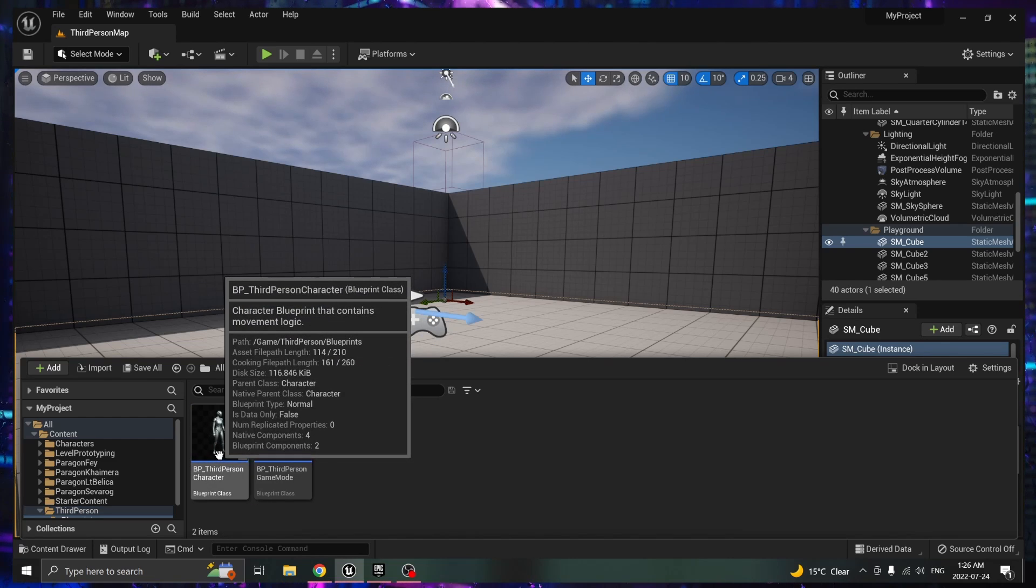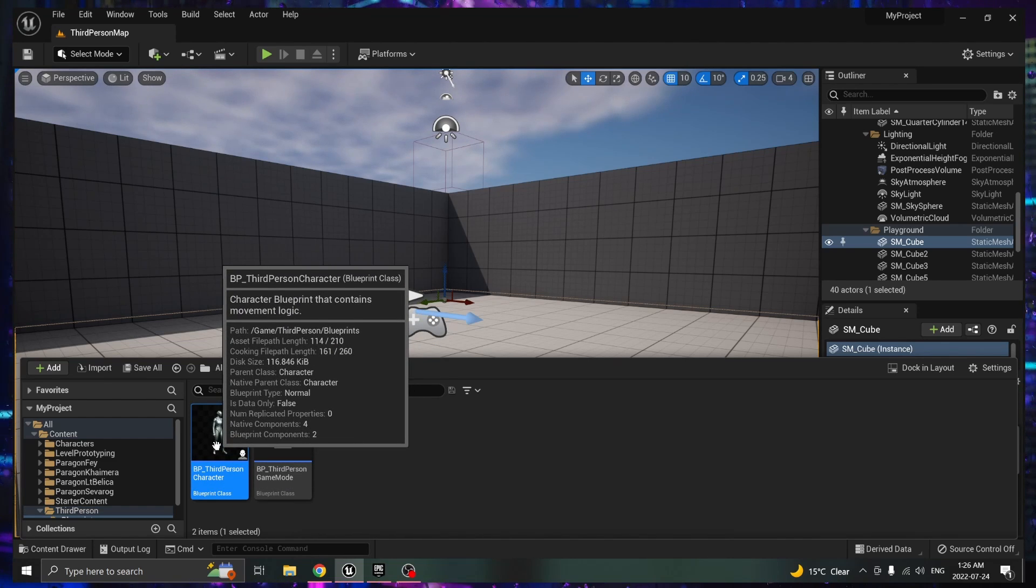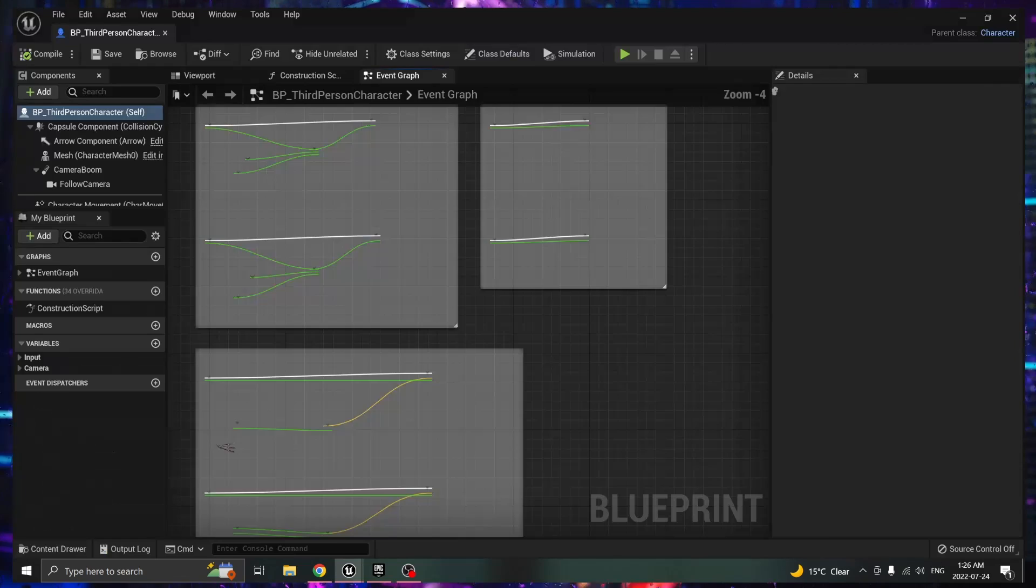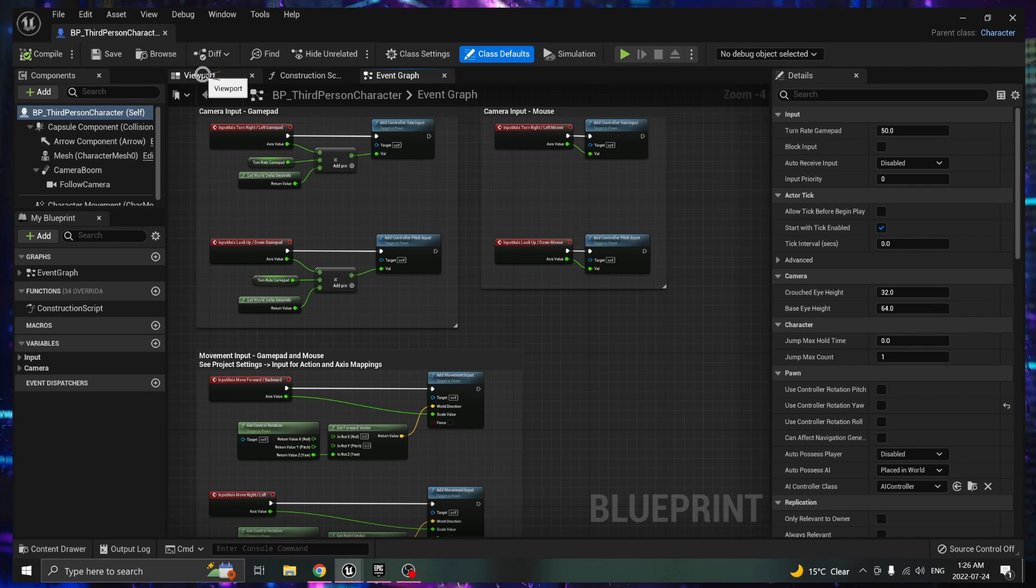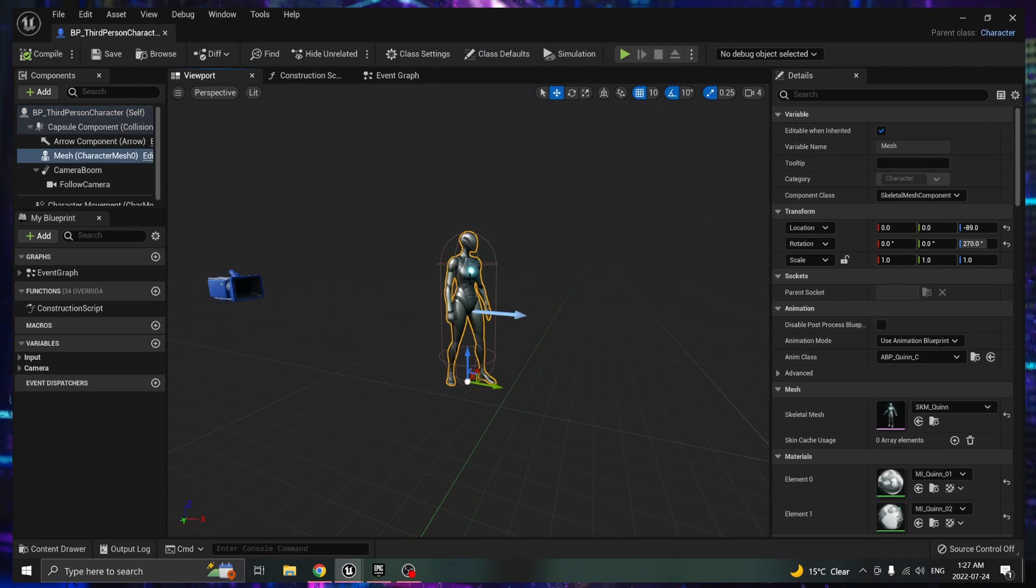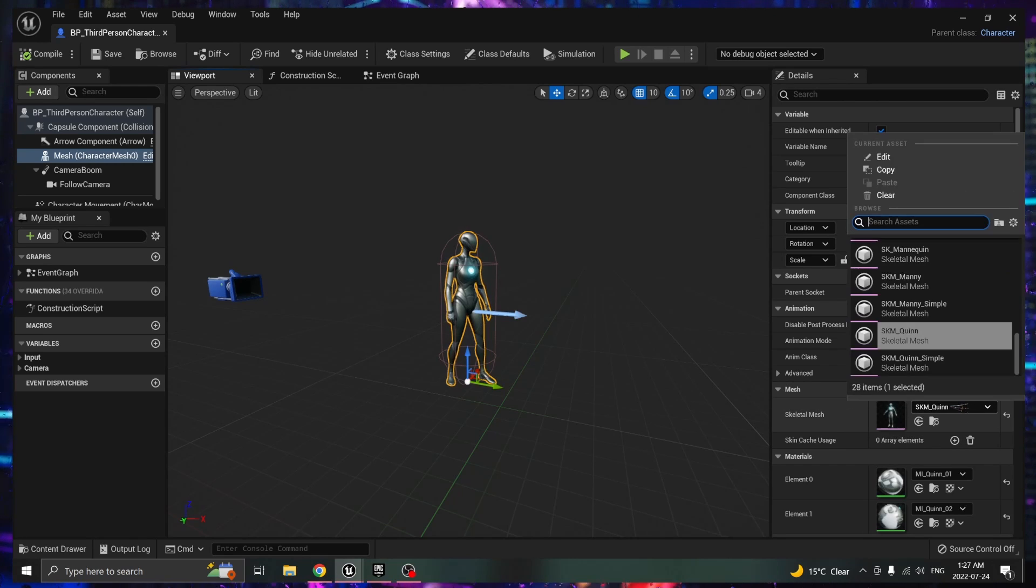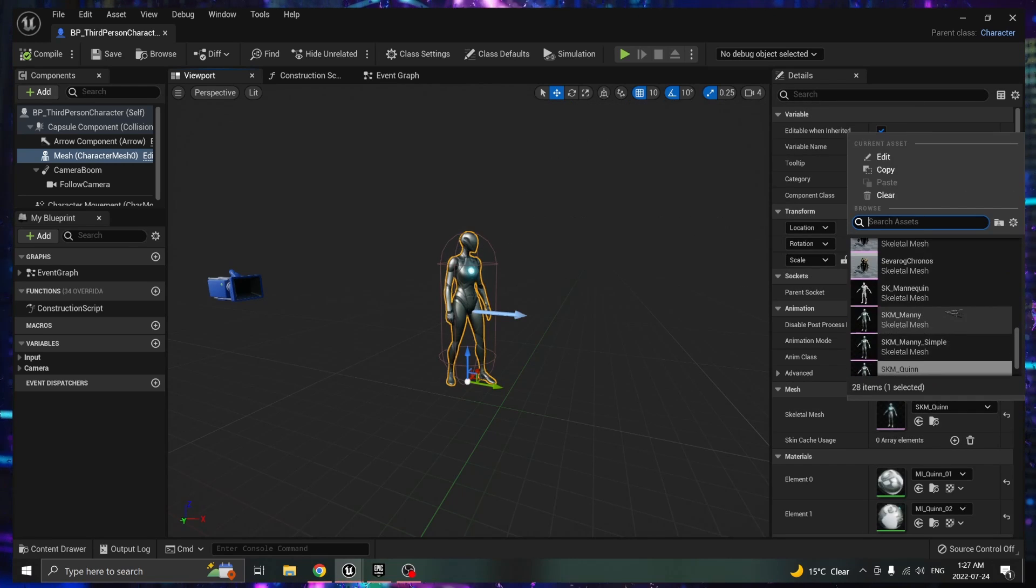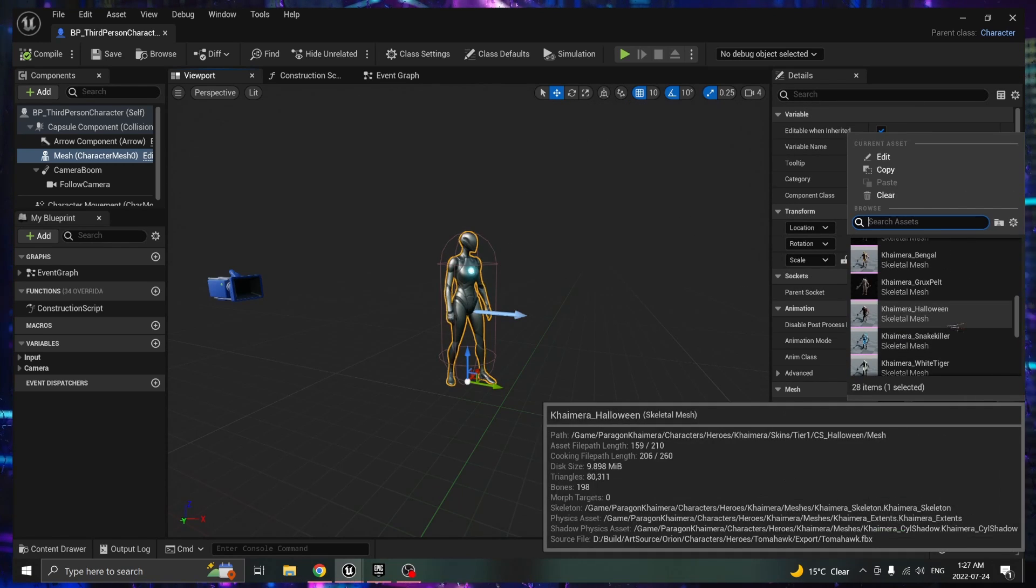Then click on blueprint third person character, double click. Go up here to viewport and click on the mannequin. Over here near mesh you're going to want to click on the drop down menu and find the characters you've added.